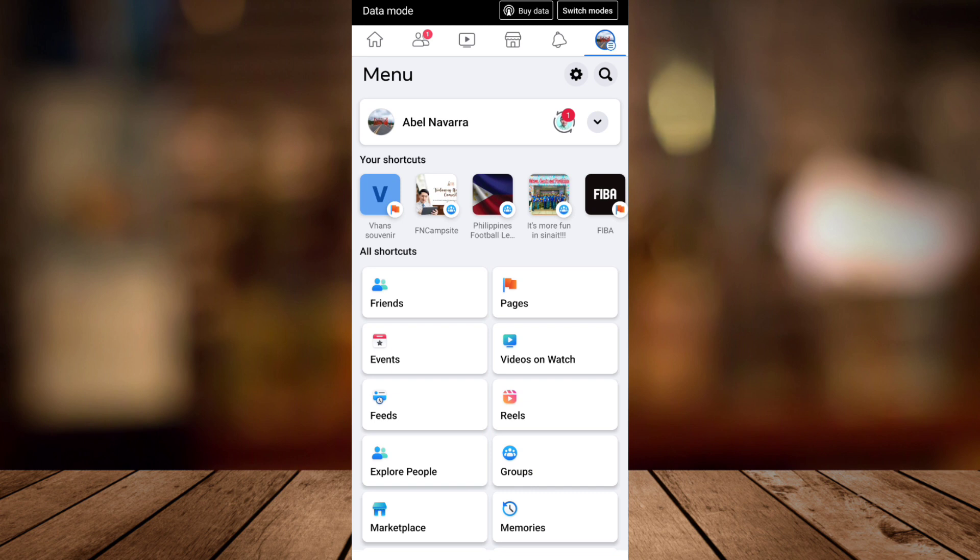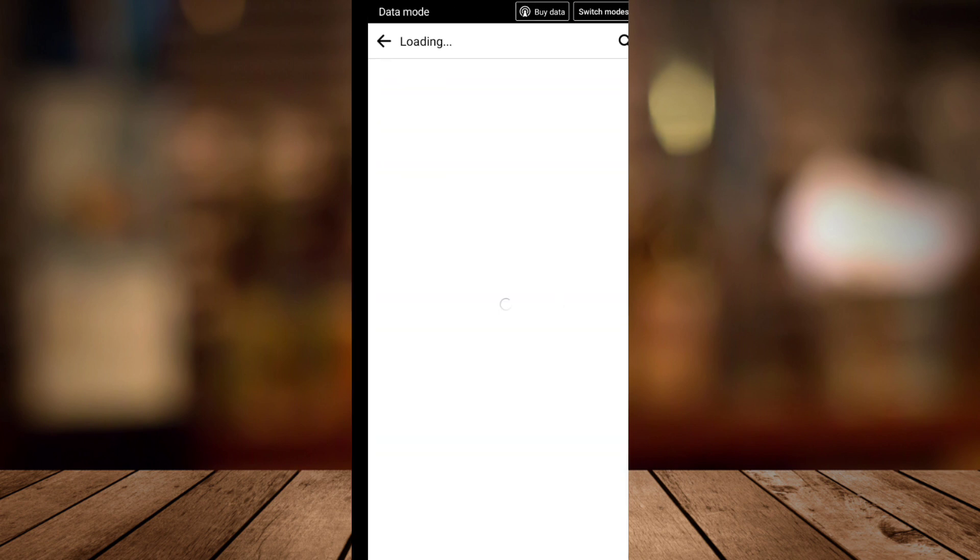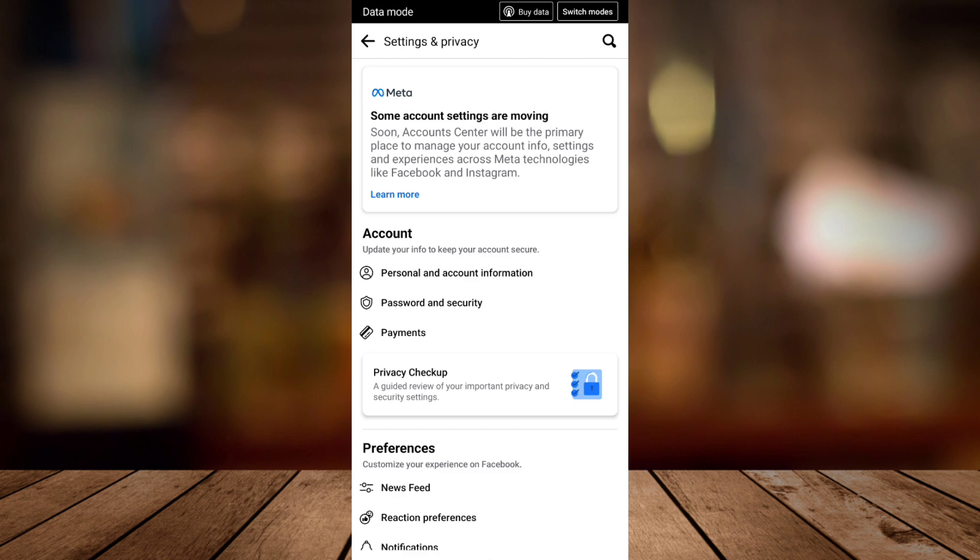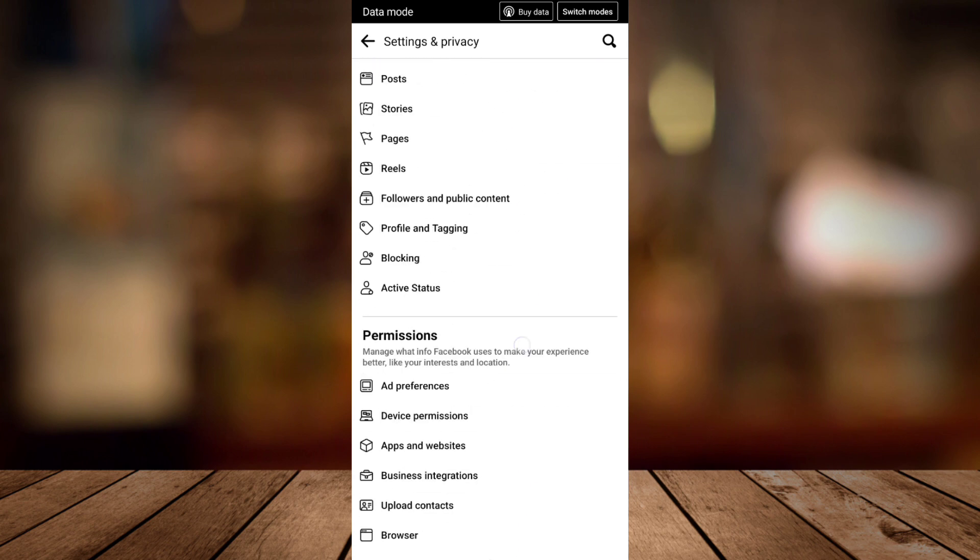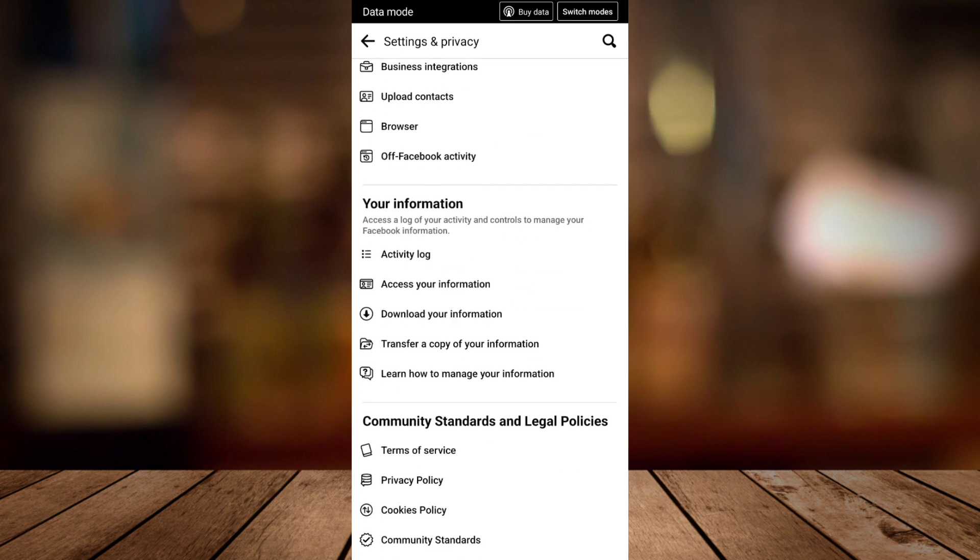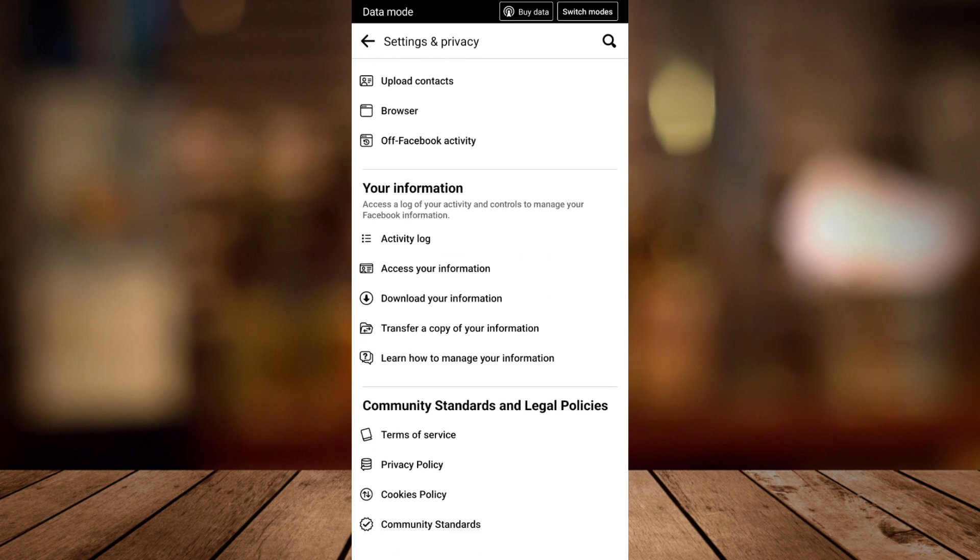Under Settings and Privacy, scroll down until you find Your Information, and then tap on Download Your Information.